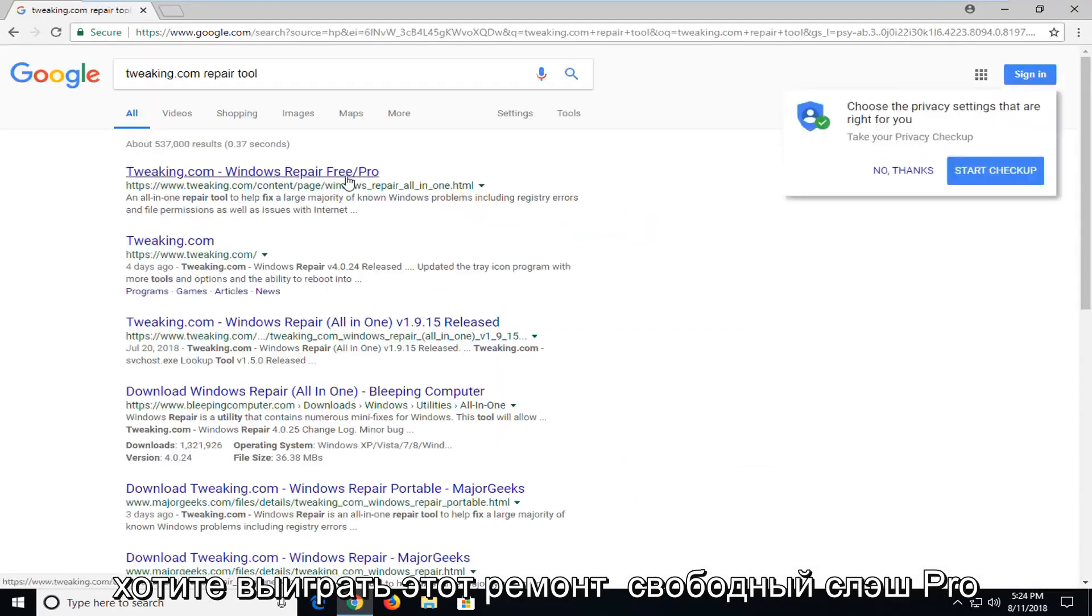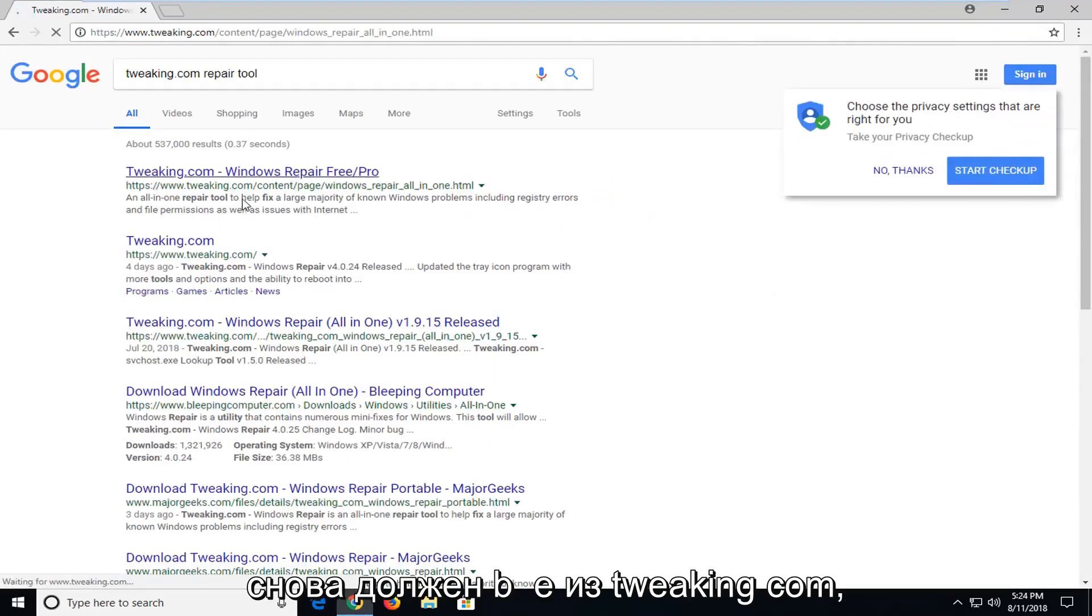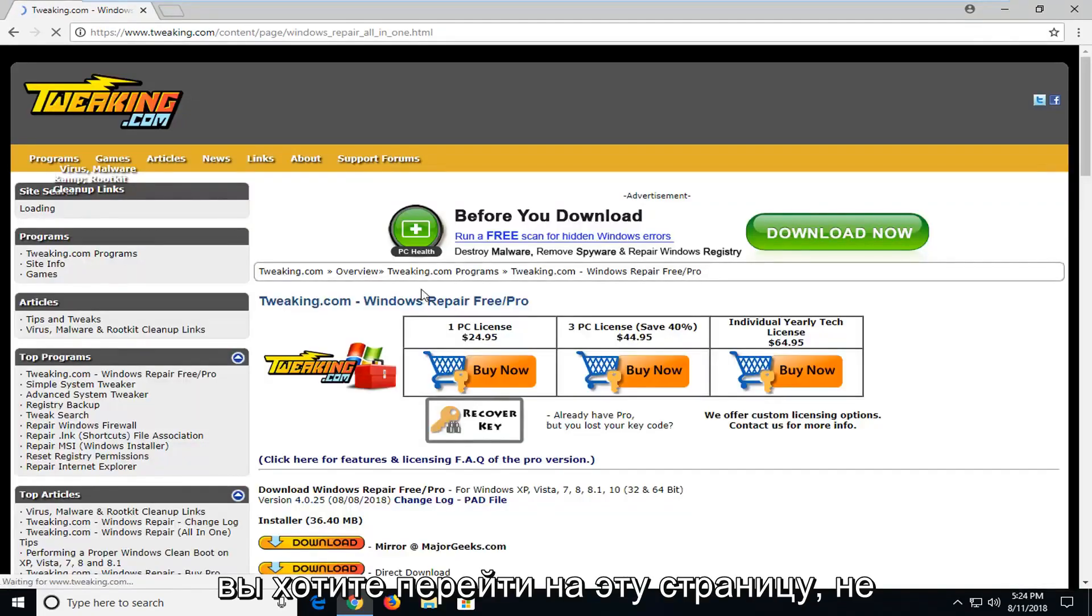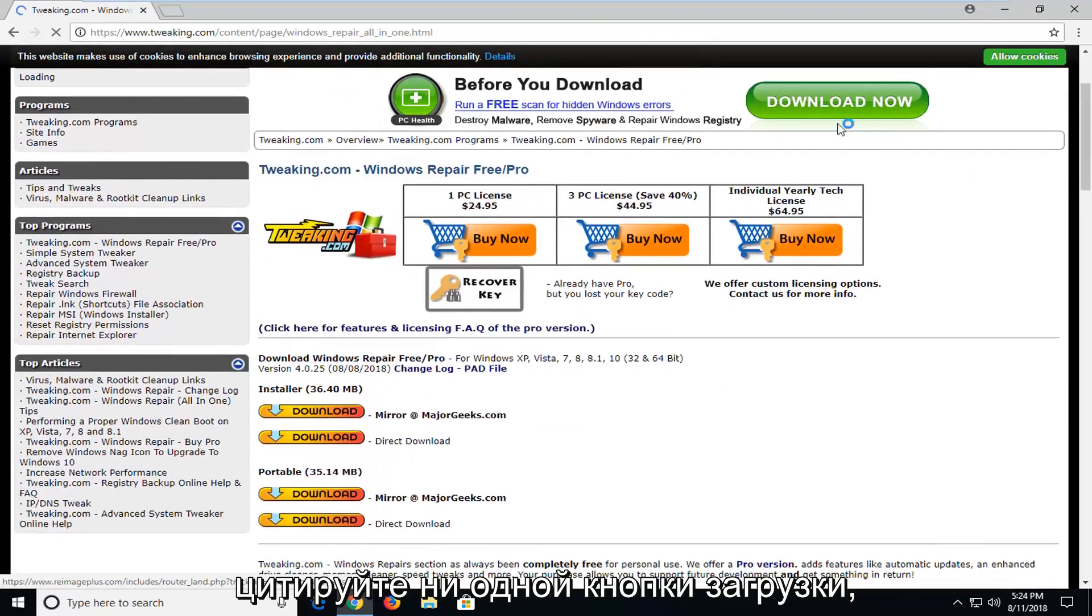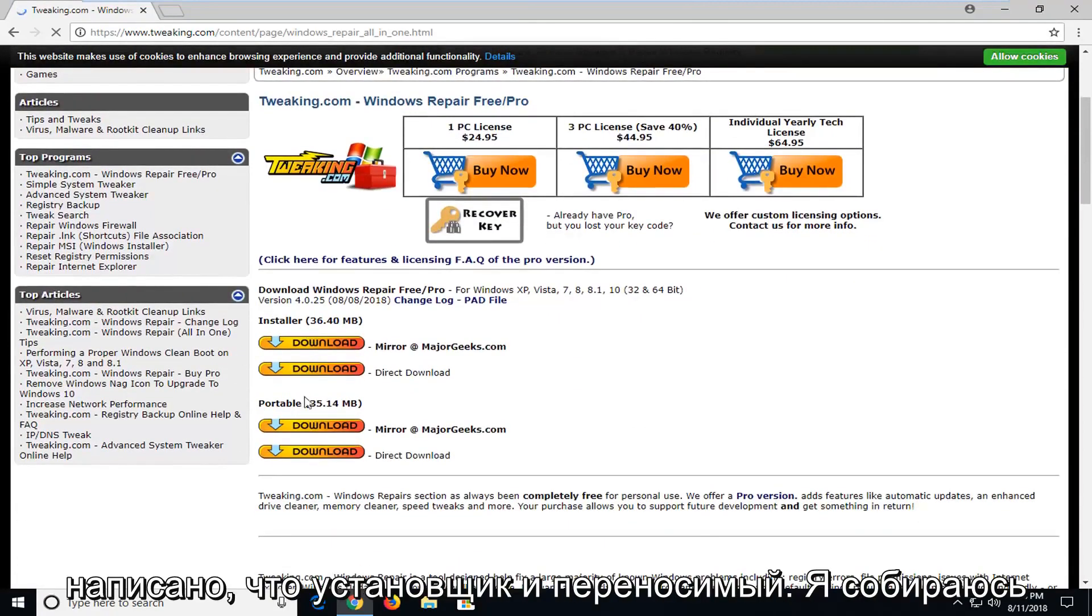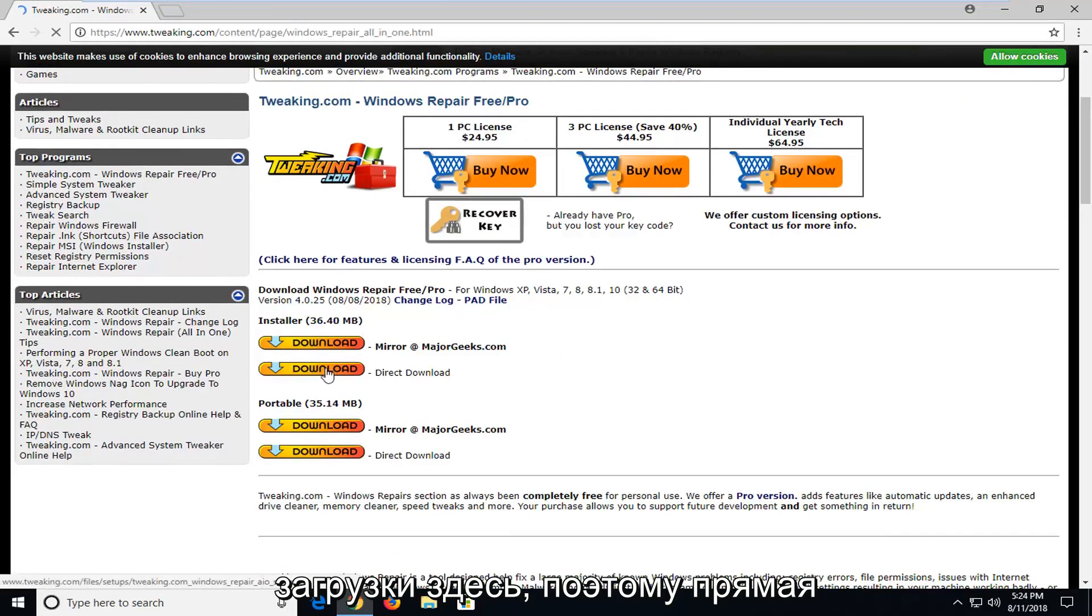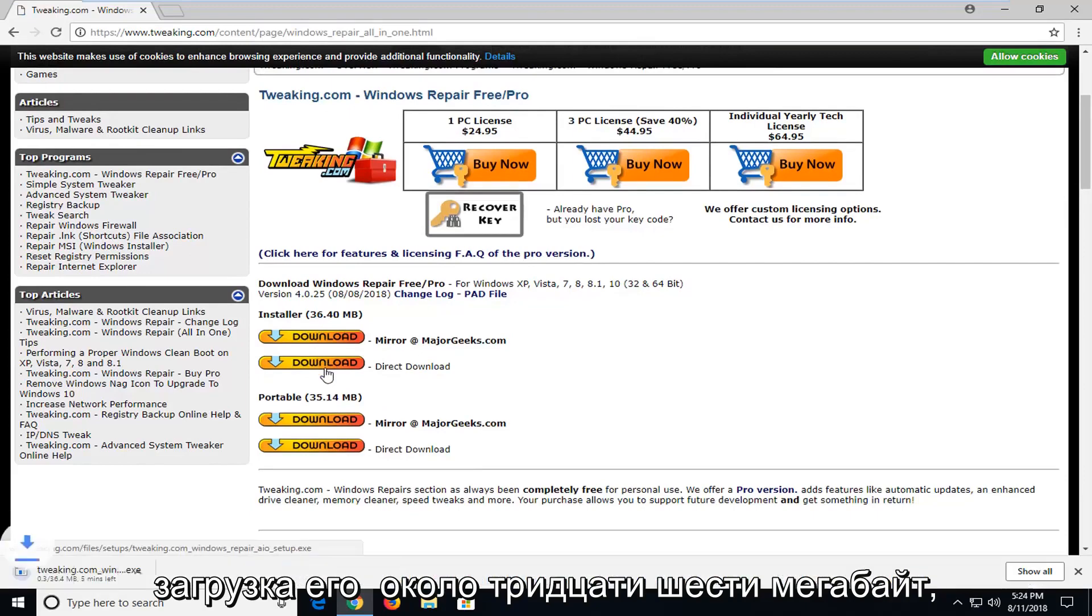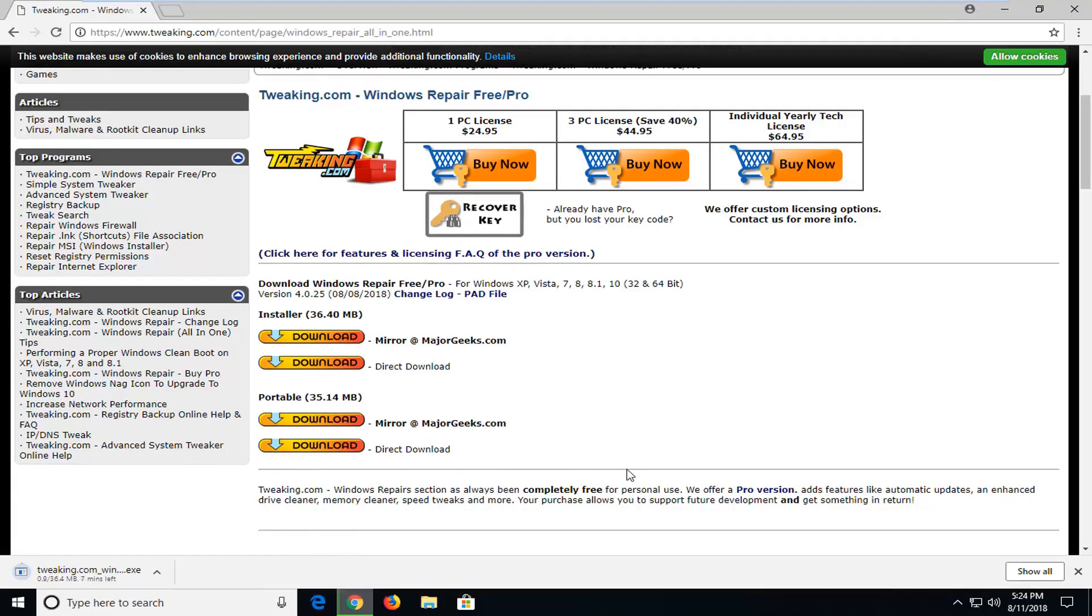Windows repair free slash pro. Again it should be from tweaking.com. You want to go down on this page. Don't click on any download buttons. Except for the ones underneath here where it says installer and portable. I'm going to select the installer for the direct download here. So I'm going to select direct download. It's about 36 megabytes. So it might take a couple moments to download here.